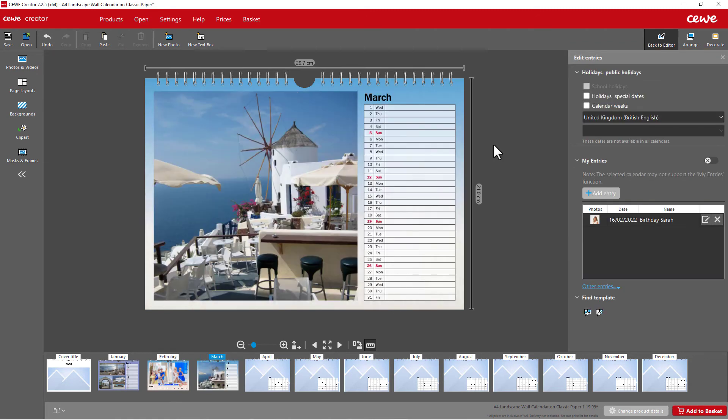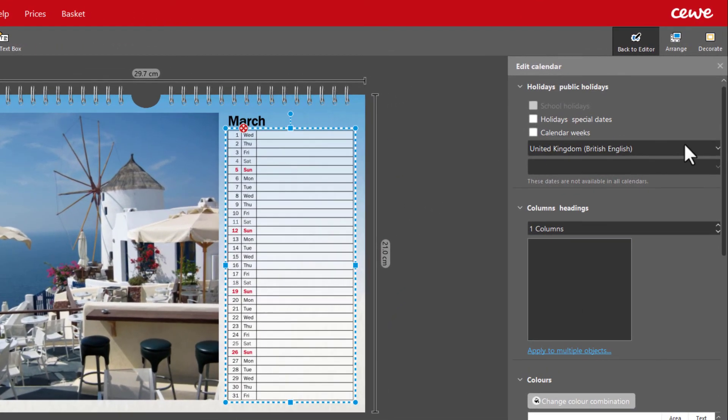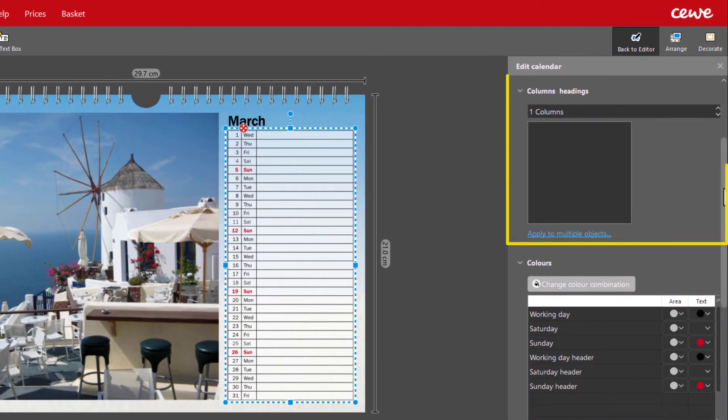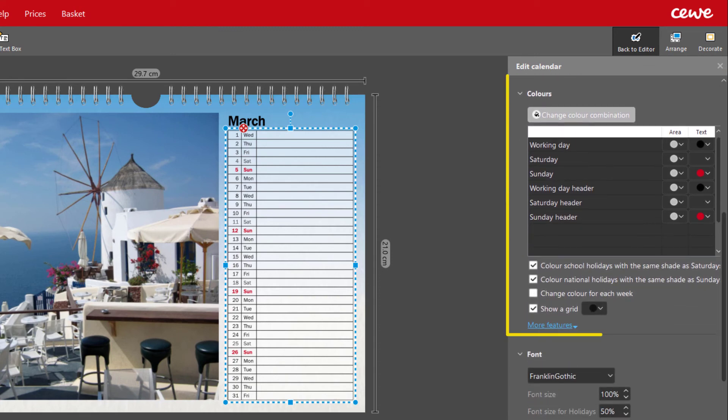The calendar can also be edited. Simply double click to start editing. You can insert columns, for example for a family calendar. Change the colour combination. Adjust the colours of the lines.